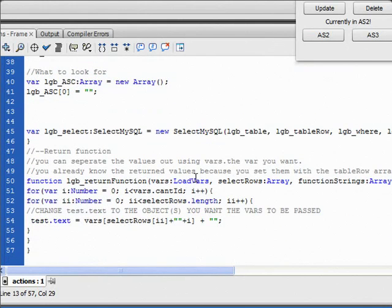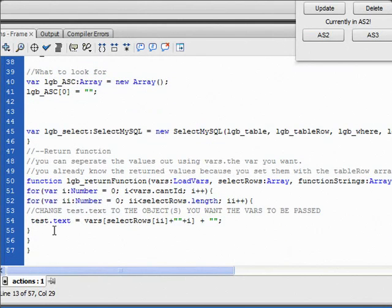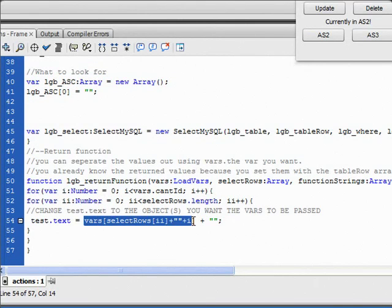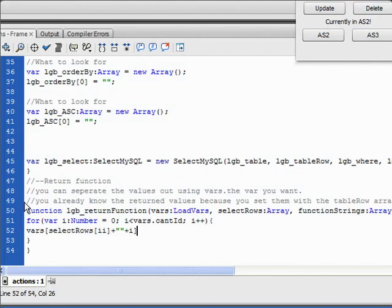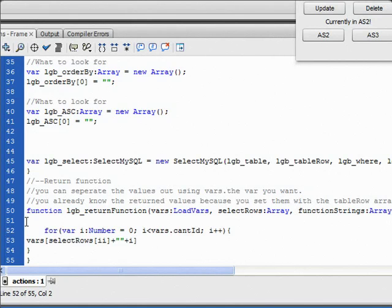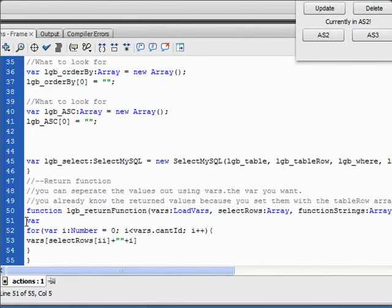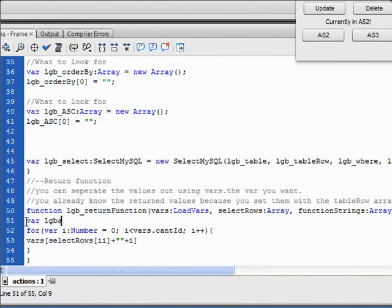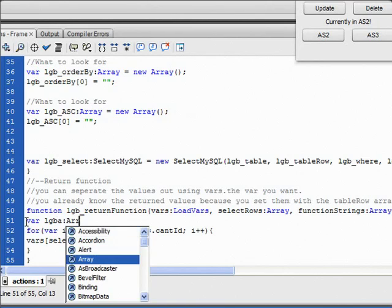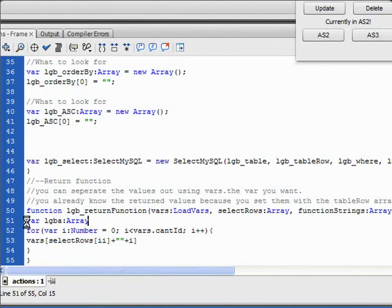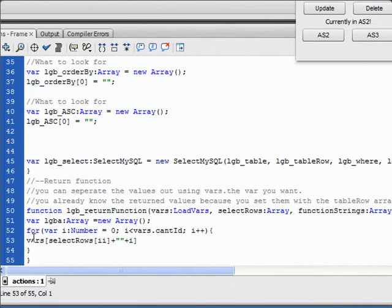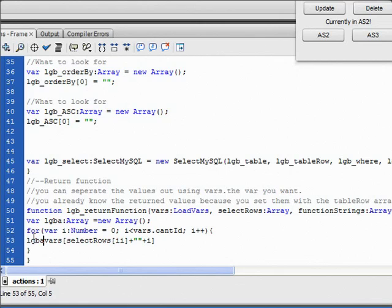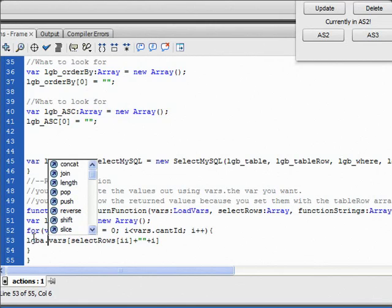So now that we have that, we can go into our return function. I'm just going to copy this little part of the line, because I just want to use that little part later. First we need to create a new array, so I'm going to create an array here. I'm going to call it lgba.